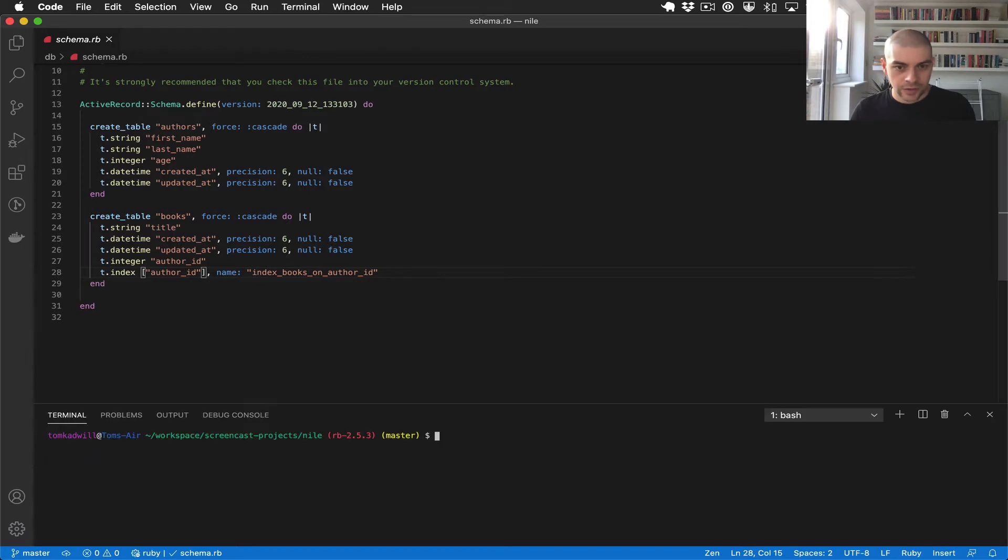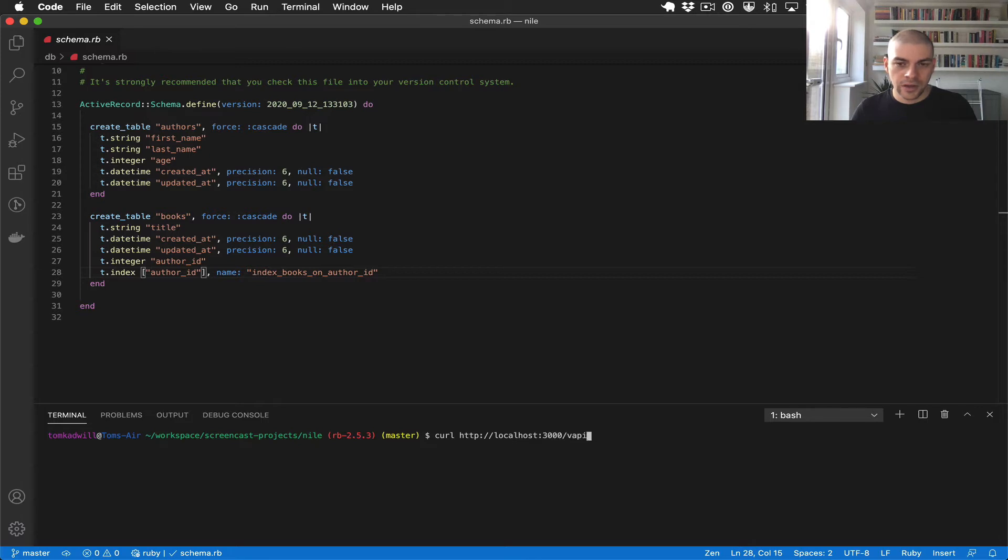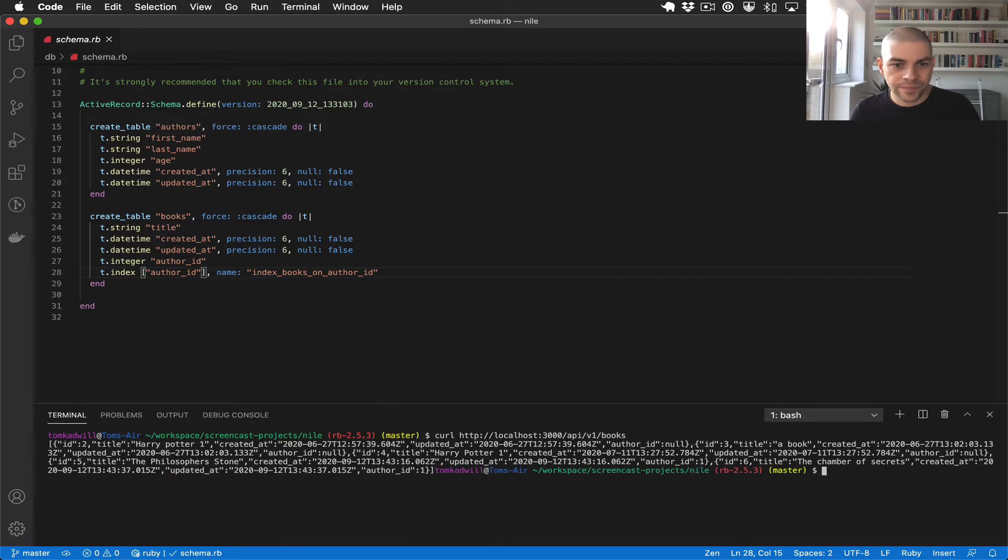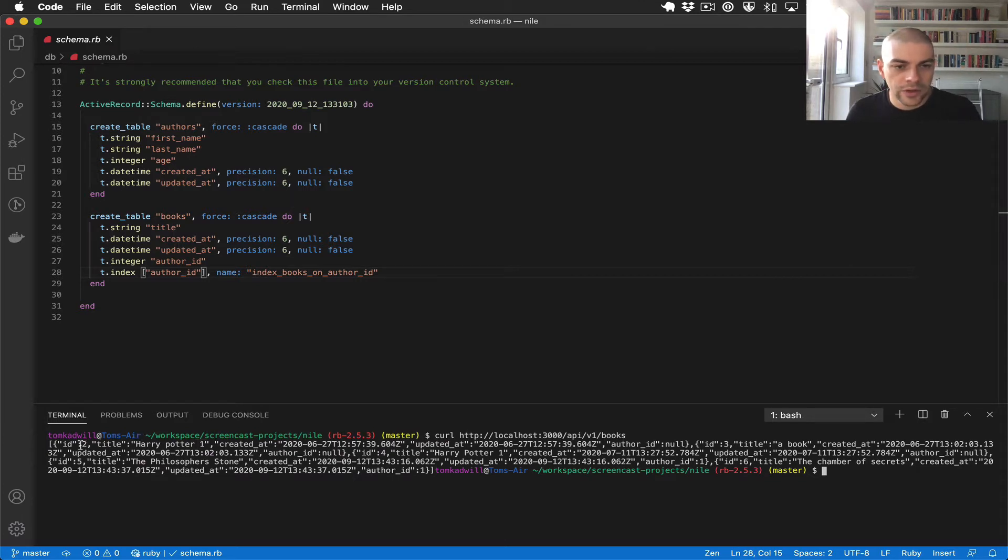So if I curl localhost 3000 API v1 books, this is our index action. You can see the API still works.